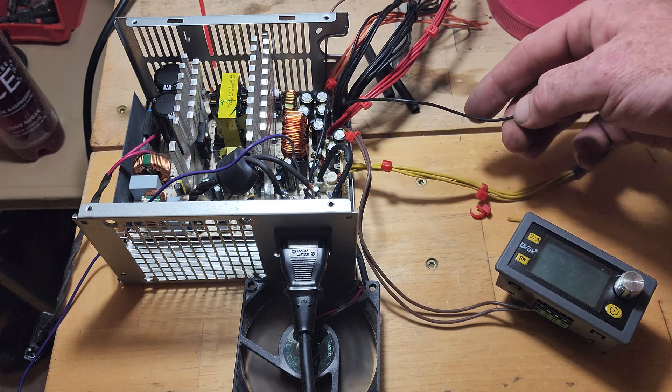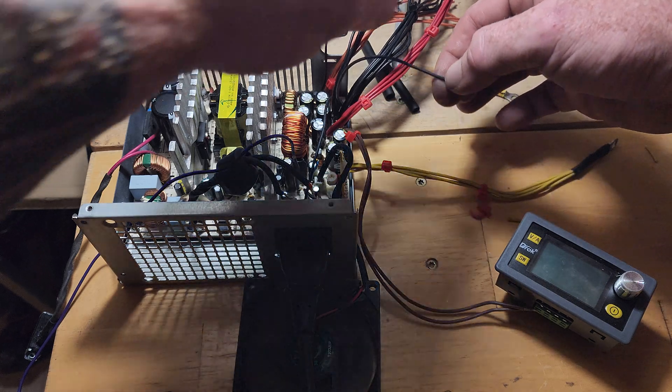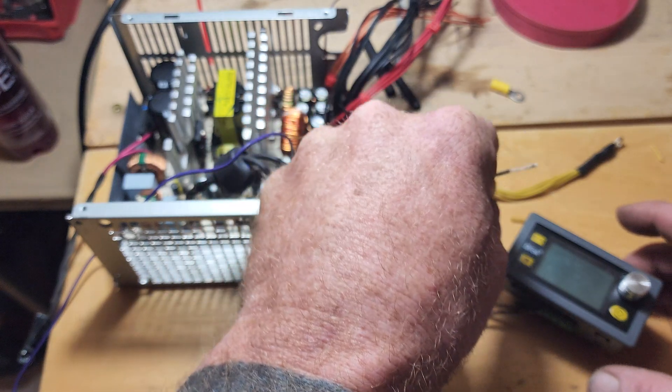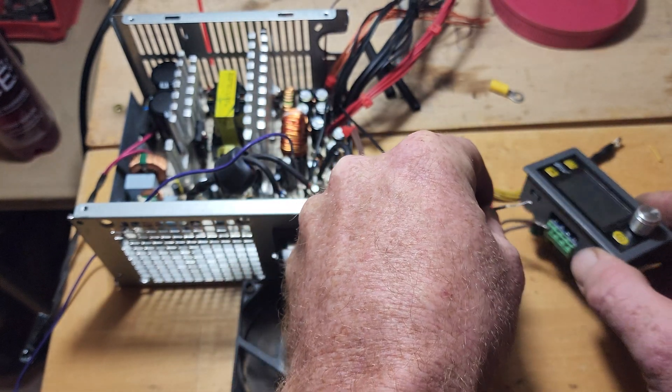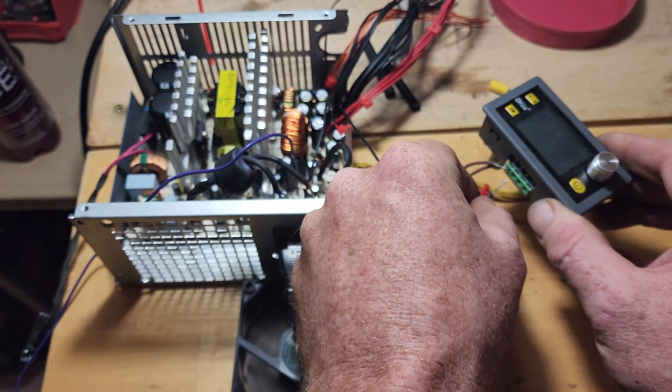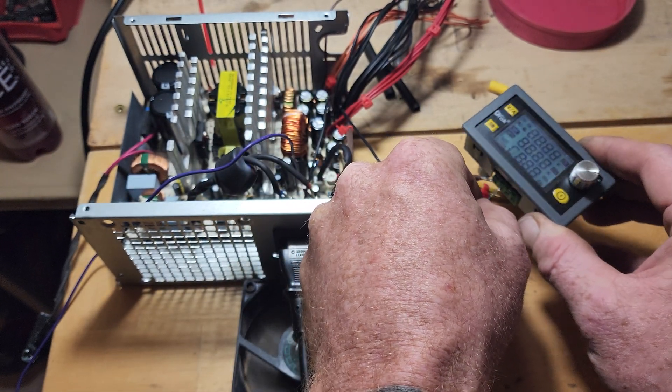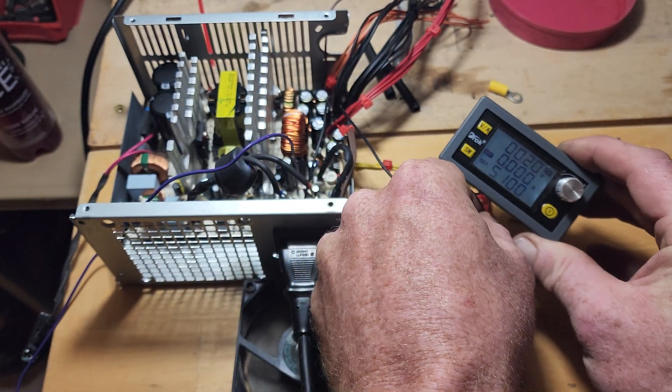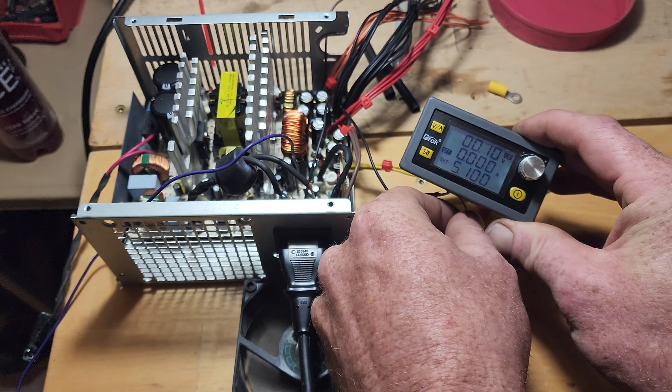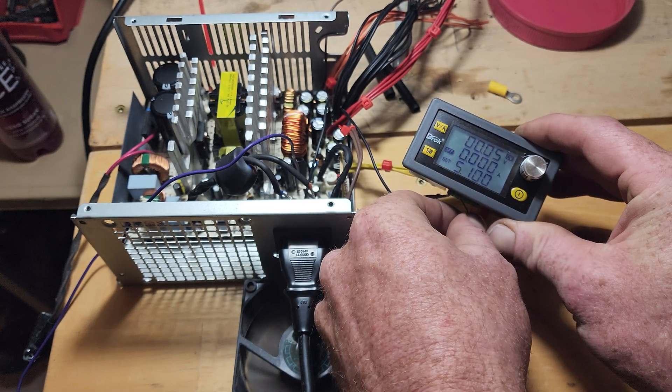As you can see the fan turns on, and I've been playing around with this buck boost converter. I've figured out how to make it work.